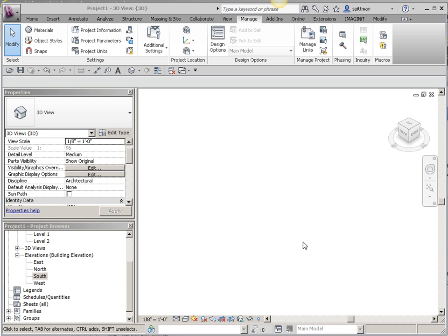In this video, I'm going to show you how we can bring a point file in at center-to-center but have Revit read the coordinate system accurately, so what it actually would be in the real world.